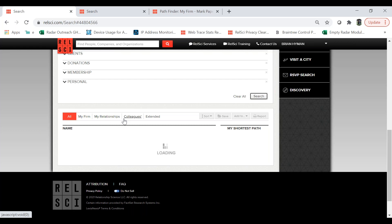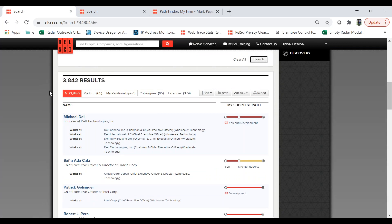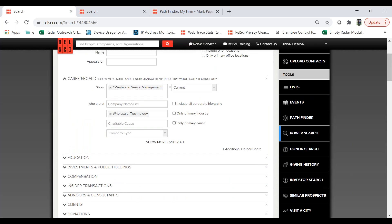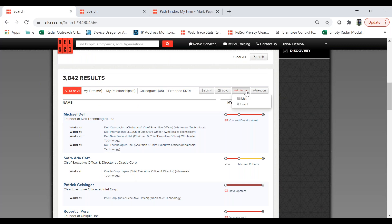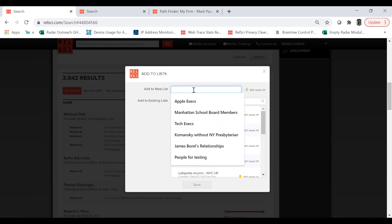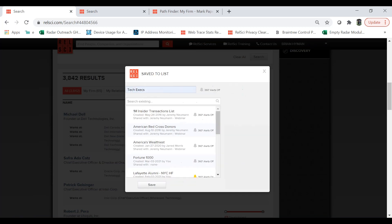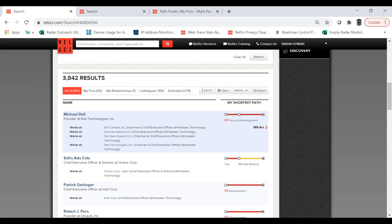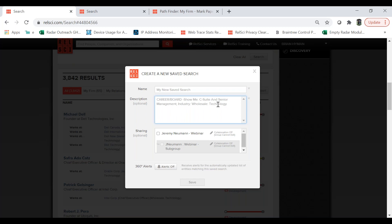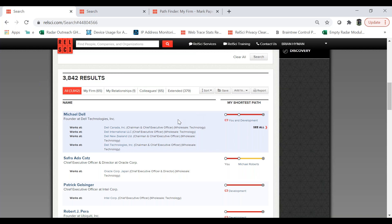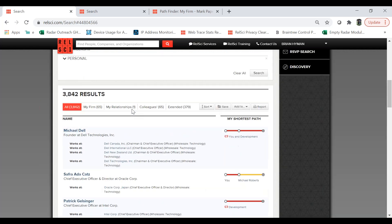This is going to generate pretty soon and I'm expecting a lot of results. Here we go — we have 3,800 results. If you wanted to filter down these companies and add them to a list, you could select some of these and go to add to list. I could add all 3,800 results to that list, call them 'tech execs,' and save that list so I can refer to it in future searches. I can also save this search and turn on 360-degree alerts to create custom alerts for these search results.